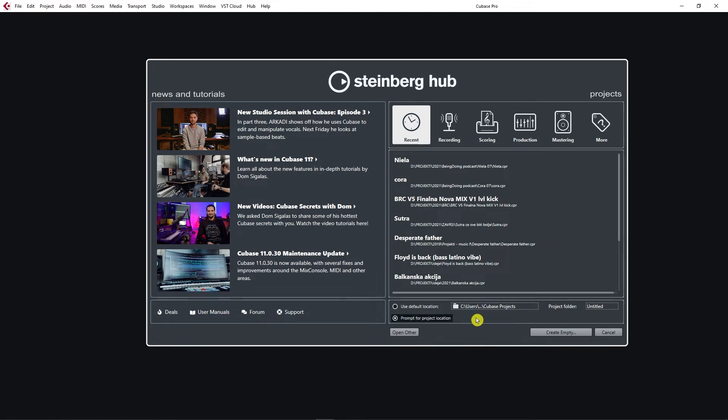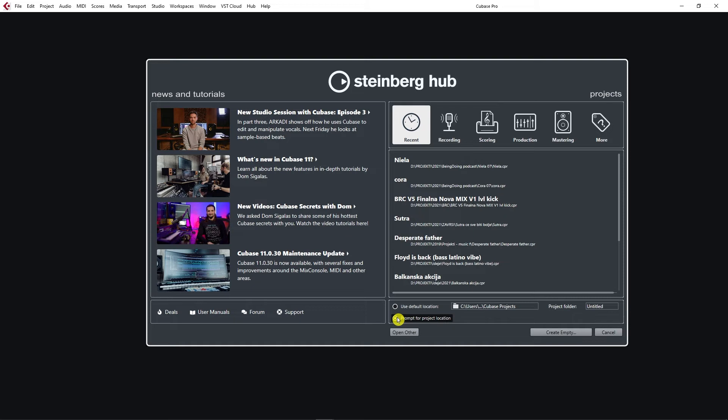But I highly suggest that you use Prompt for project location. This allows Cubase to ask you every time you create a new project where you want to save it. And I also suggest that you dedicate a special folder on your disk where you save your projects. This way you stay organized, you know where projects are, where you can easily go back to it.